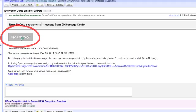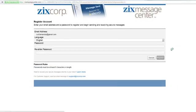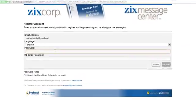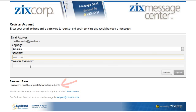This is going to now route us to the secure ZIX portal where we are able to view this message in plain text. First time users will actually need to register their email address and create a password, but keep in mind passwords must be at least six characters in length.